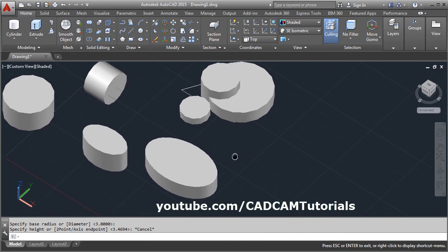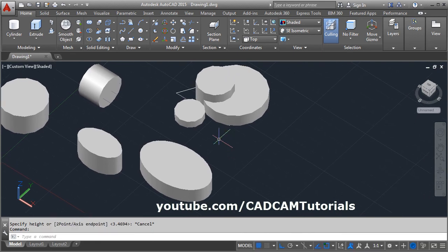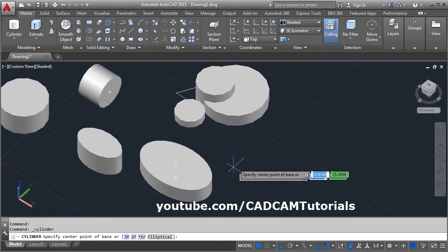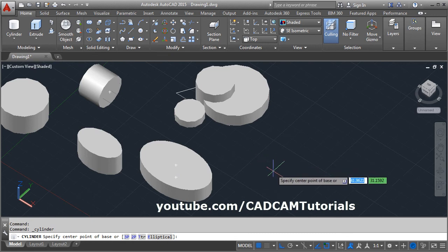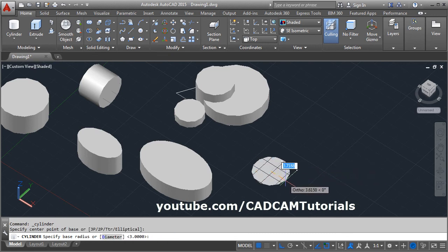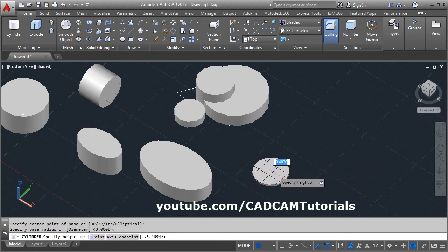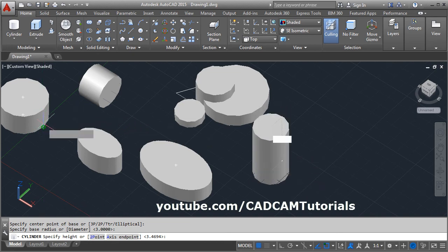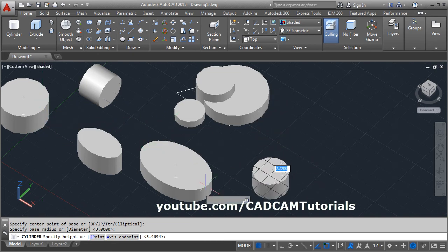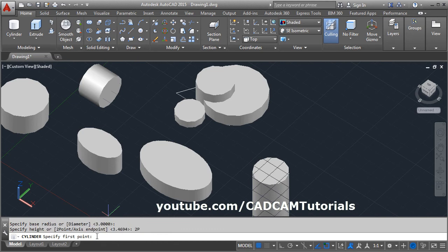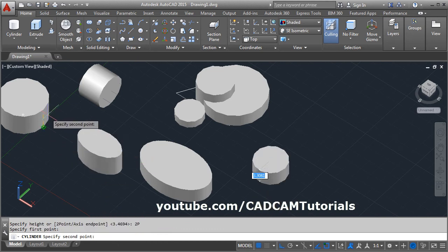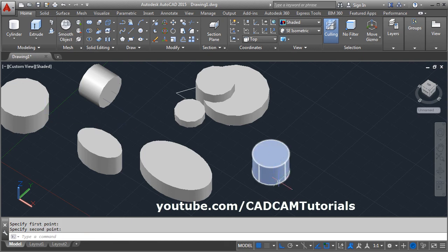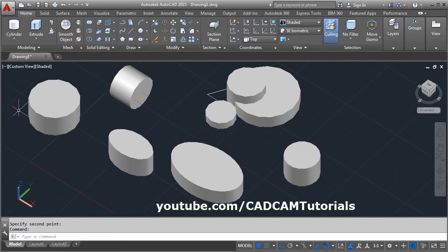You can also create a cylinder using the height of another object. Click on Cylinder, give the center point, give the radius, then for height, if you want the height to match an existing cylinder, click on these two points — select the first height point and the second height point — and it will create a cylinder of the same height.